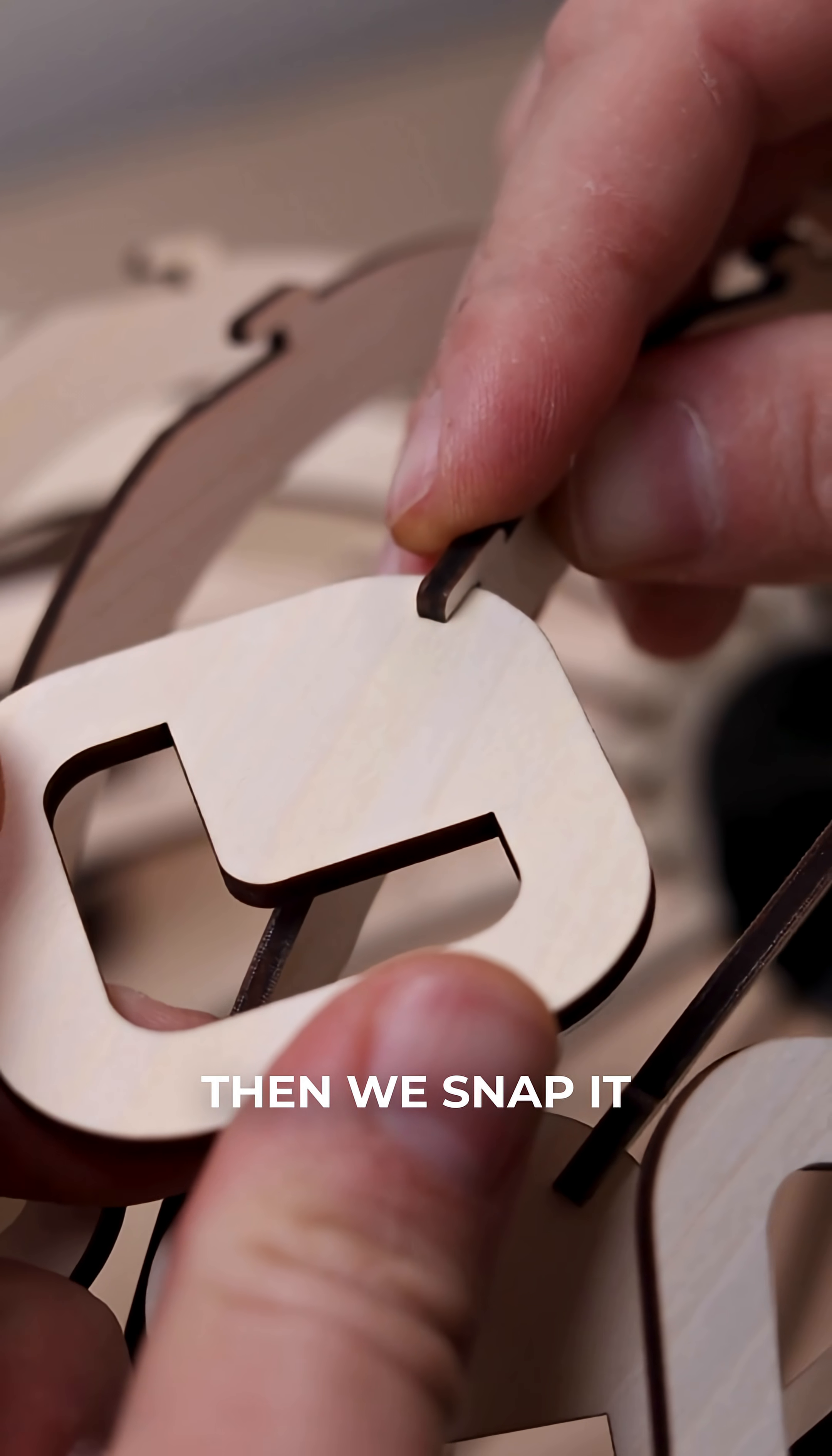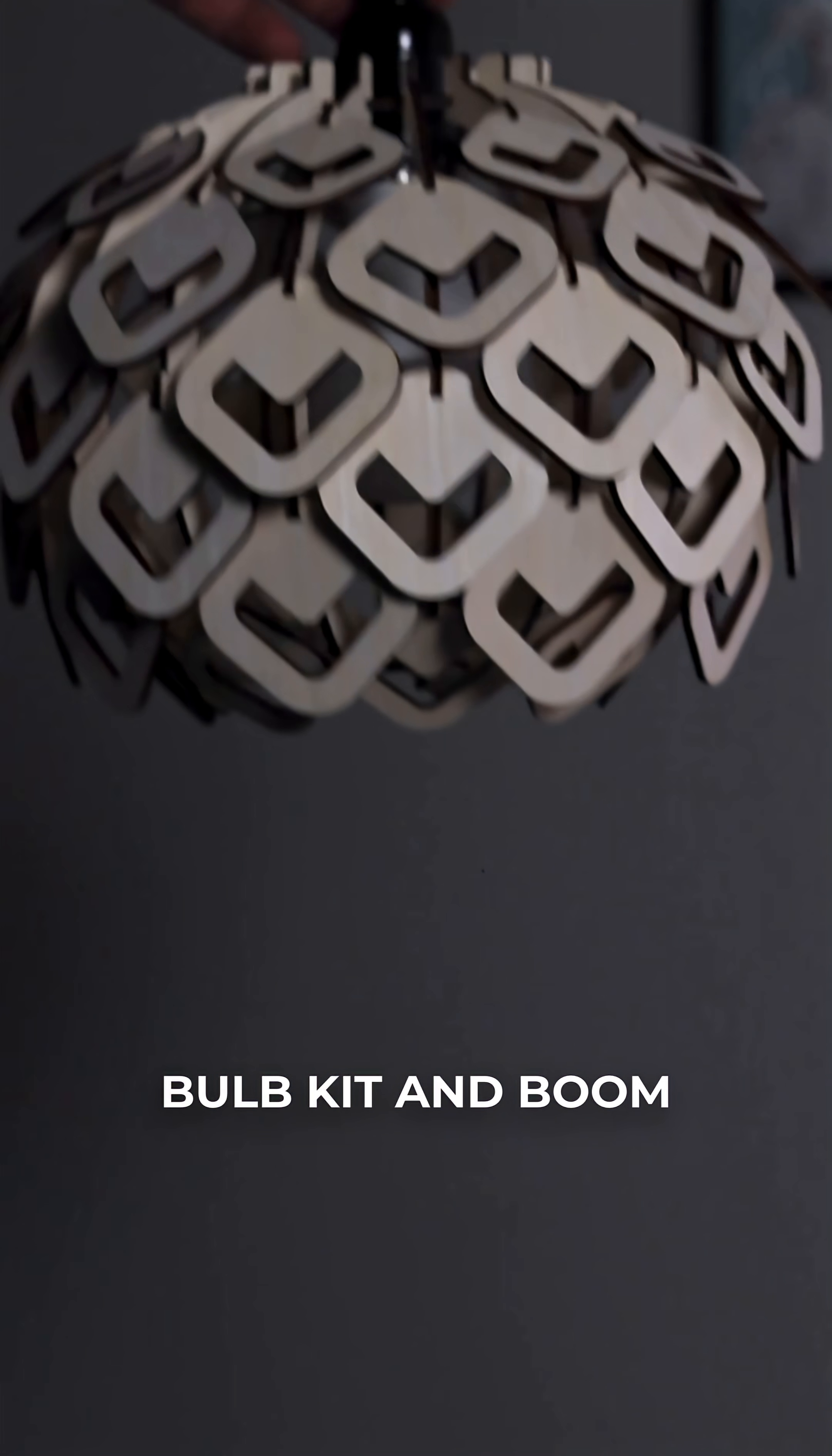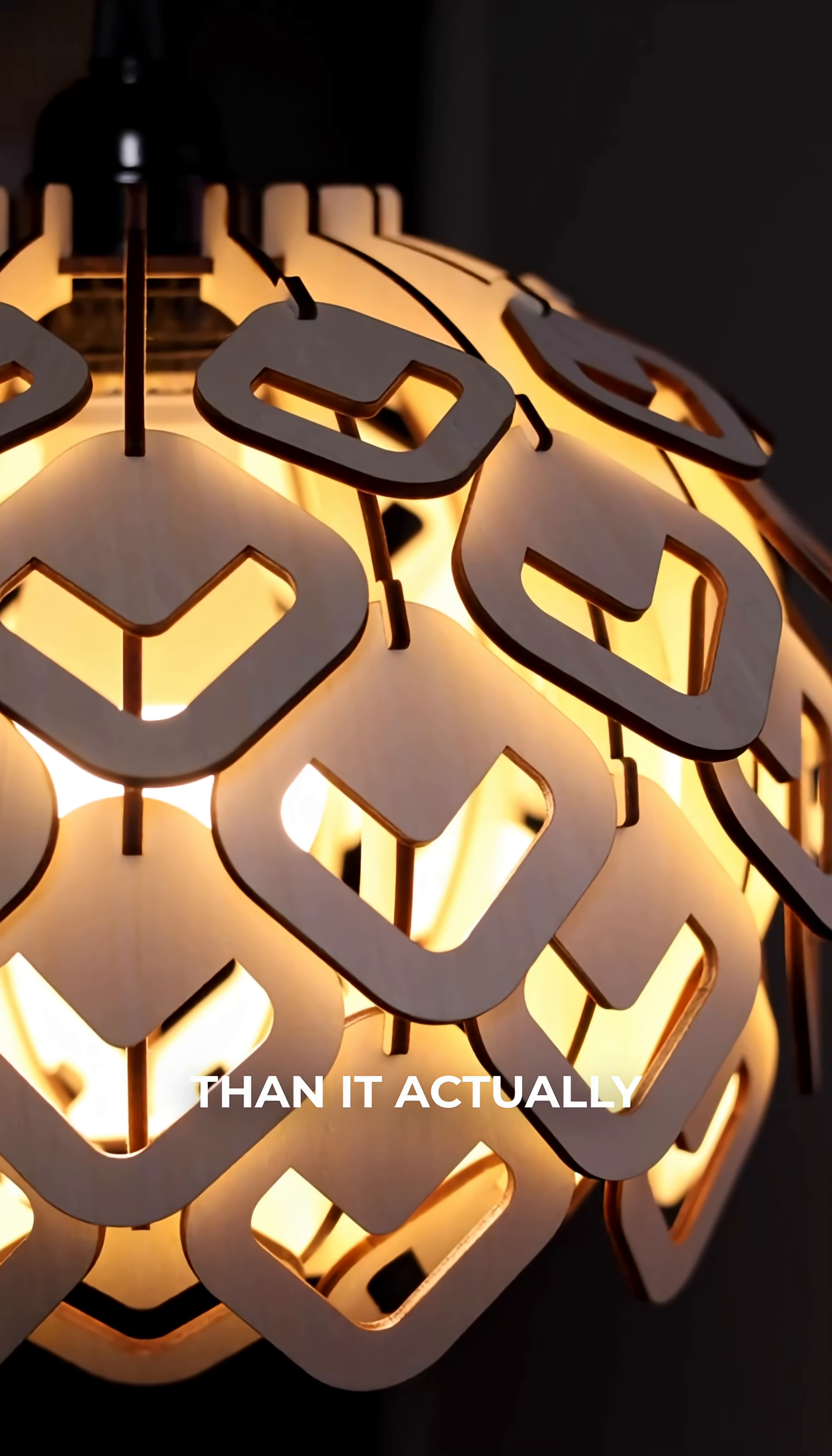Then we snap it together, add a cable and a multi-color bulb kit, and boom! We've got a beautiful ambient lamp that looks way more complicated than it actually is.